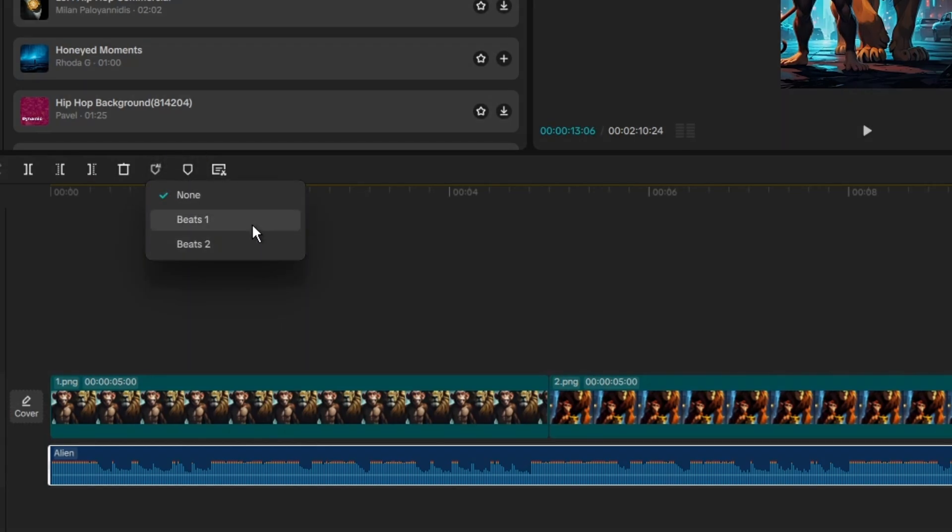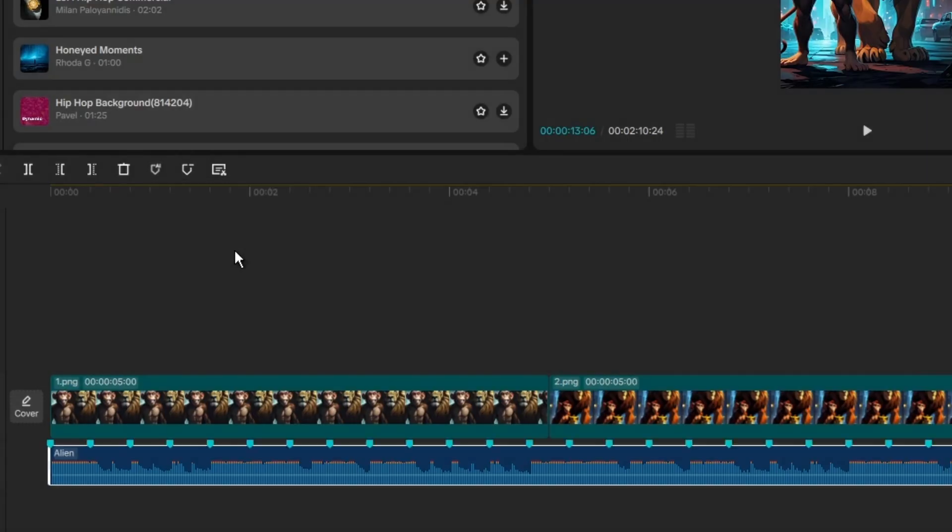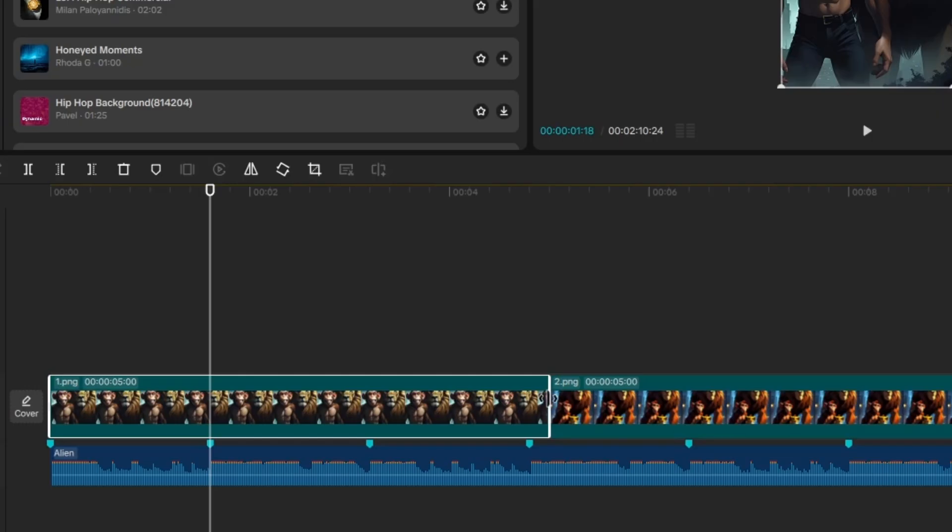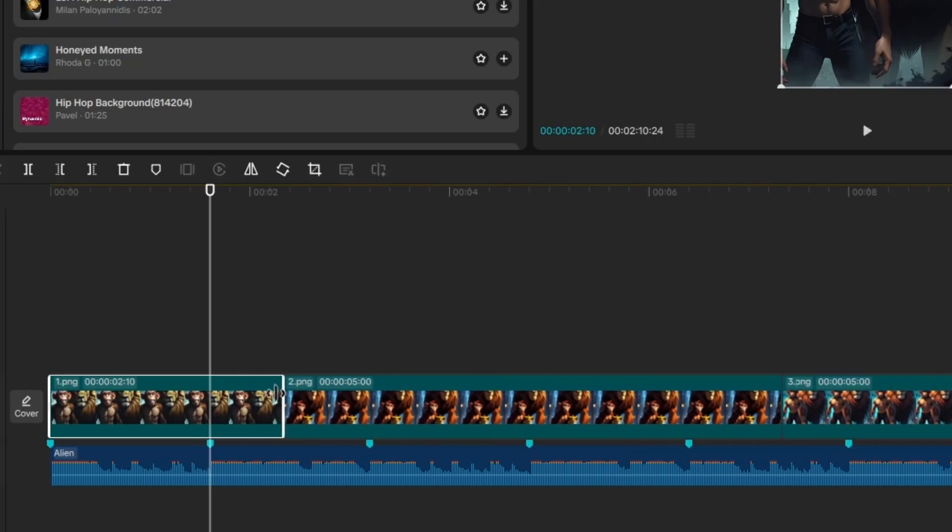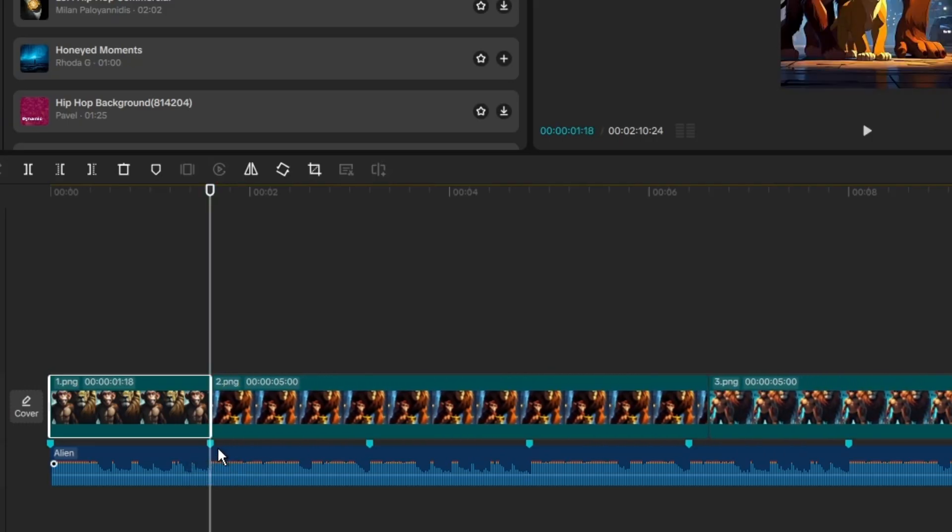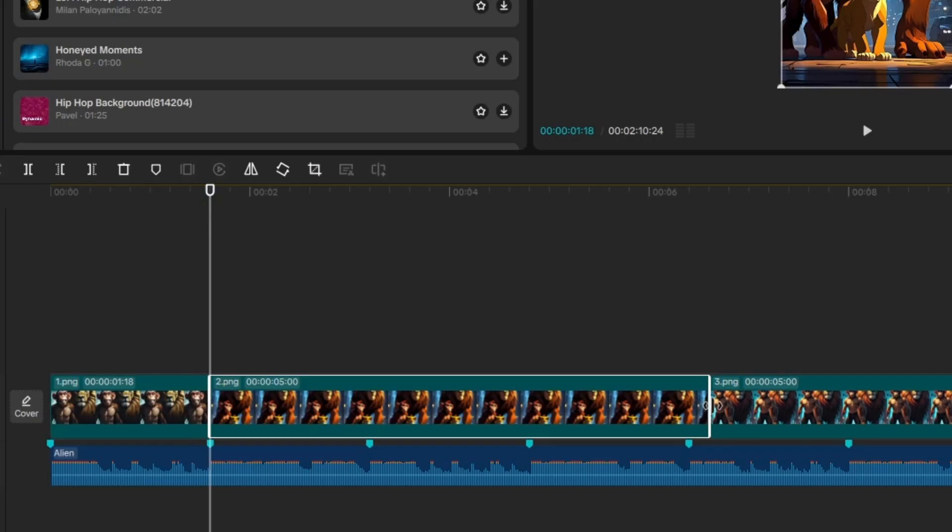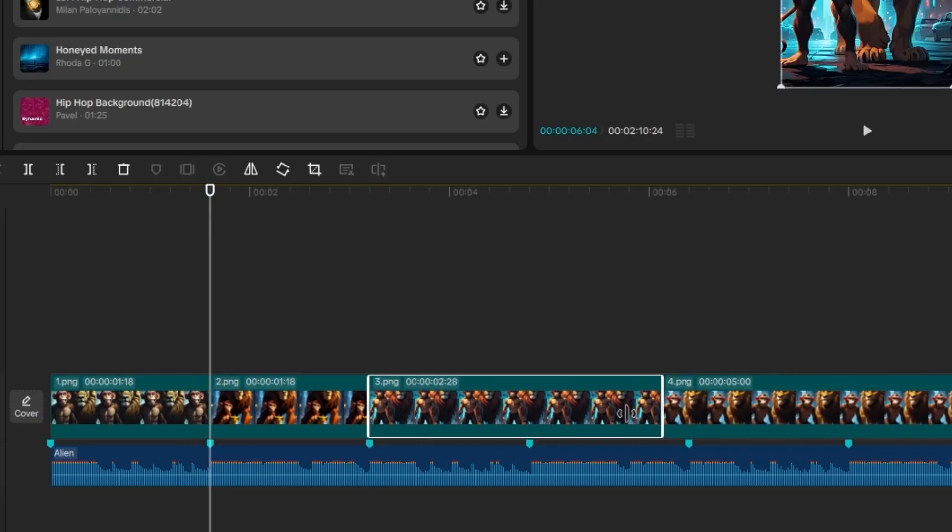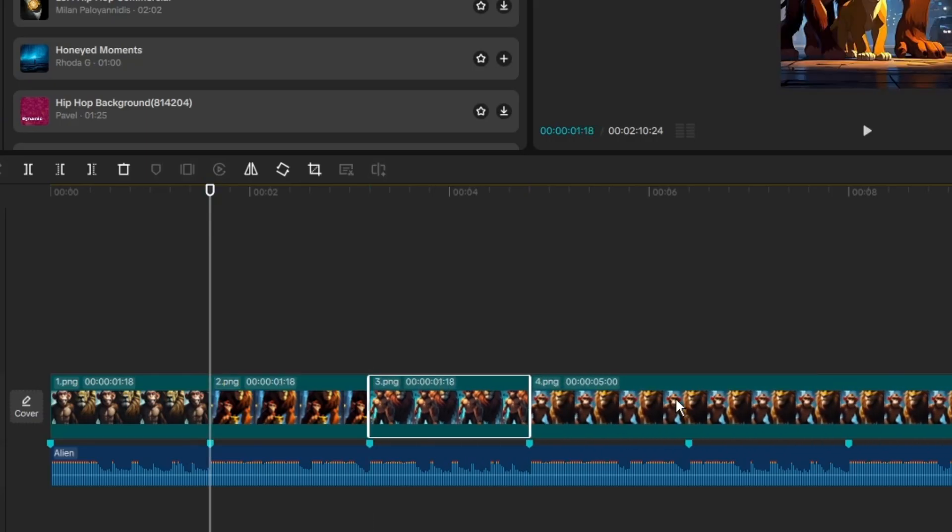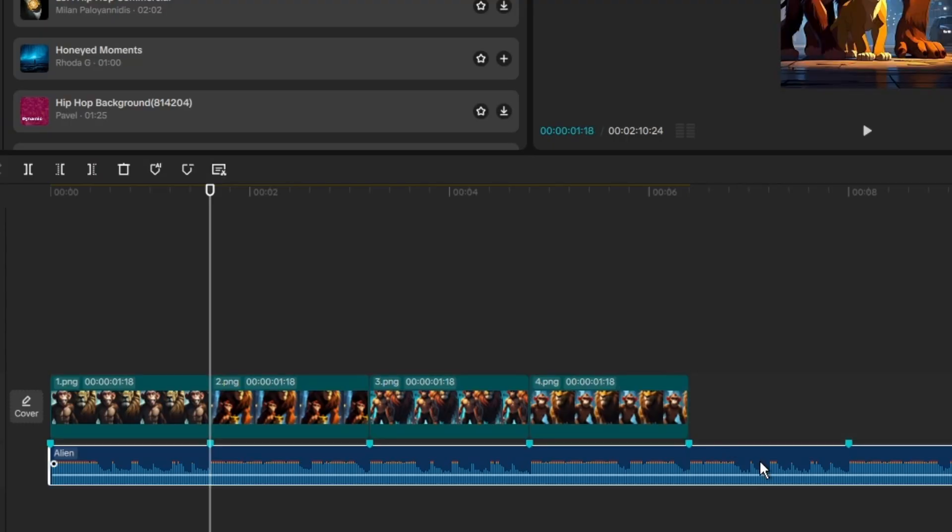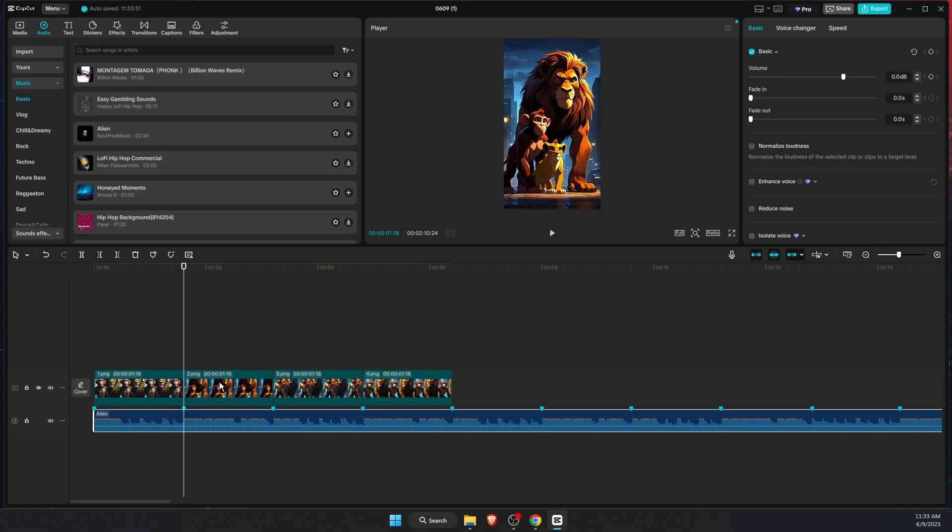Now you will need to choose beats 2 or beats 1, so let's for example choose beats 1. And here you will have your beats. So what you need to do actually now is just drag the photo to the beat. And the same goes here - basically just drag all of them to the beats.